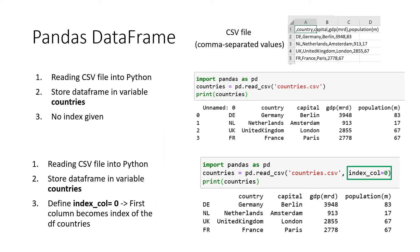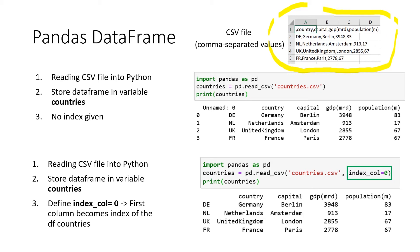So let's work with Pandas data frames. But we don't have to transform a dictionary into a data frame. We can also just upload or import a CSV file into Python and then use Pandas to basically transform the CSV file into a data frame. A CSV file is like an Excel sheet. Only the values are separated by commas.